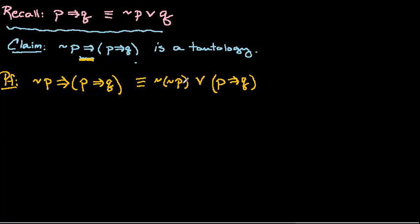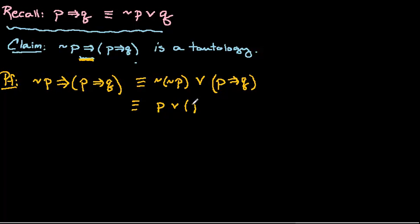Okay, so this is good, things are getting simpler for us and we're working down towards our goal. Now one thing we can immediately do is say not not P, well that's just going to be P, that's double negation. So we can simplify that.